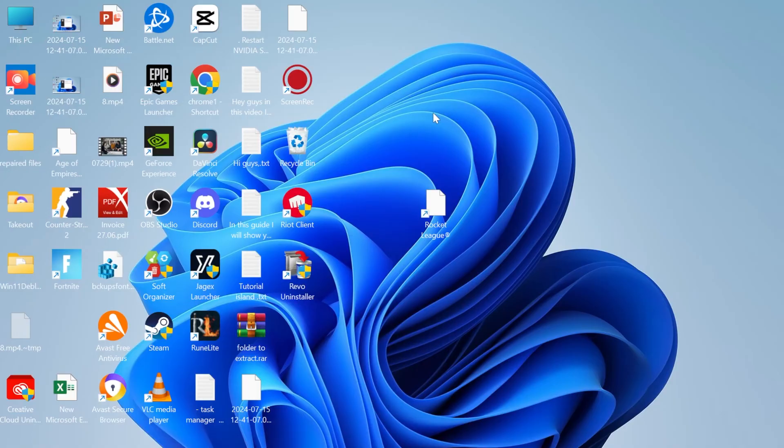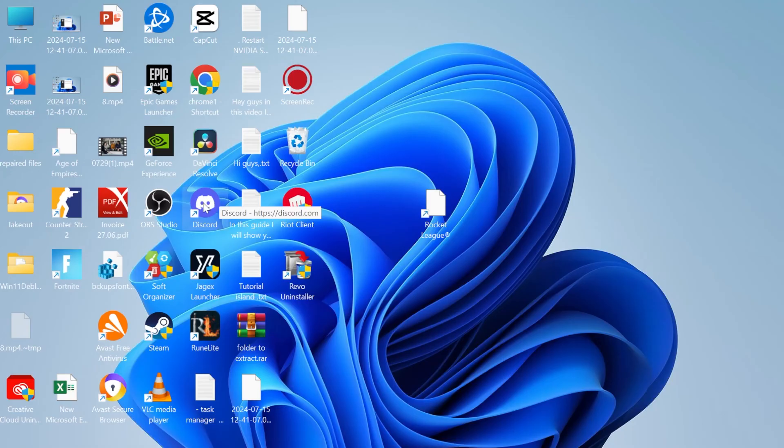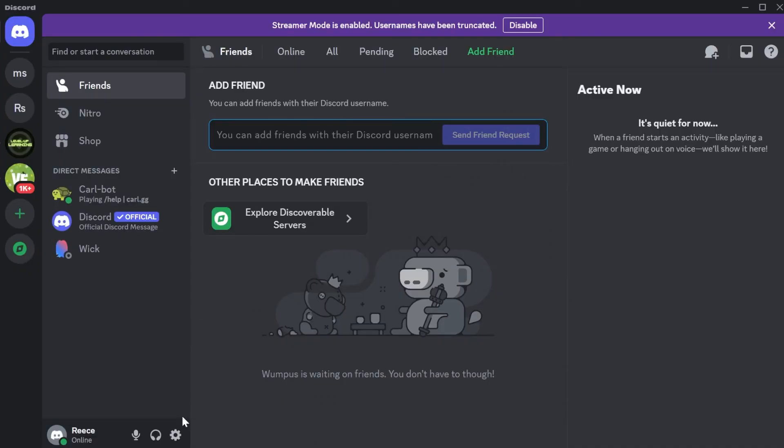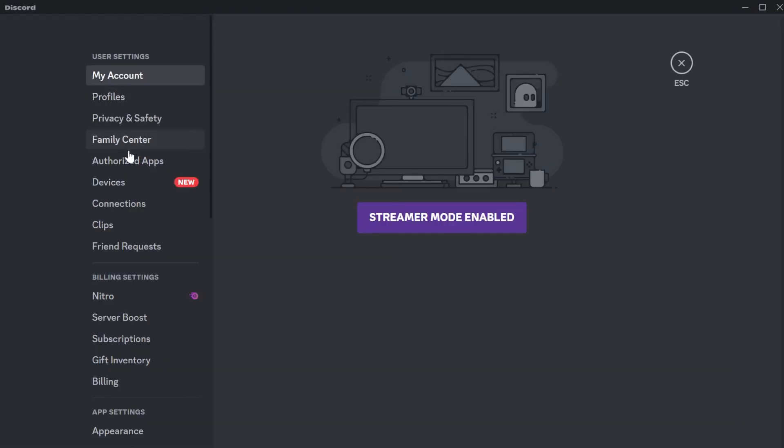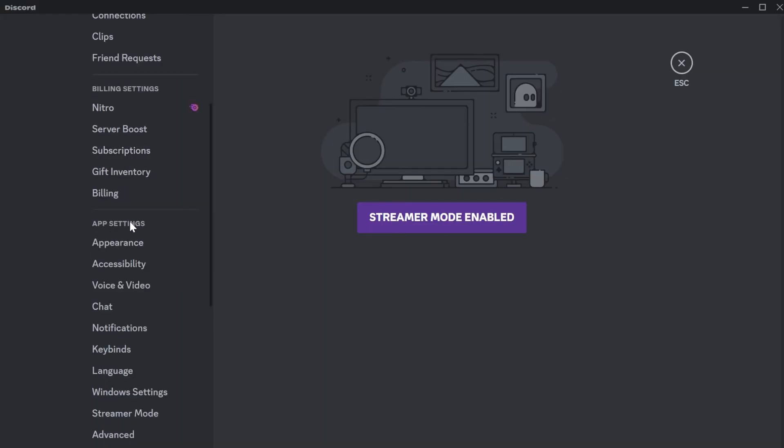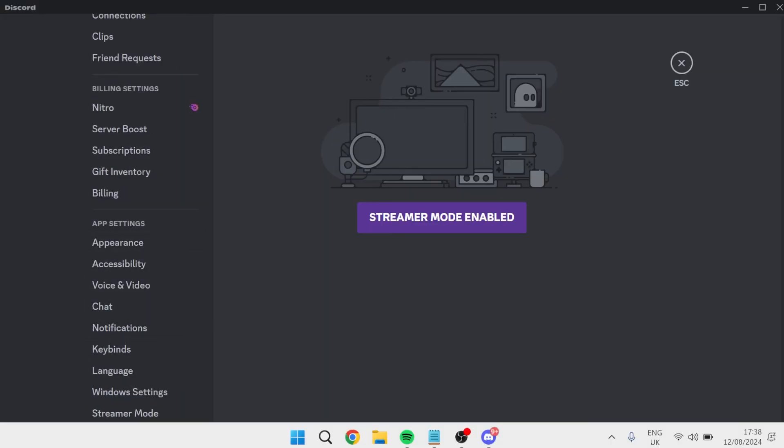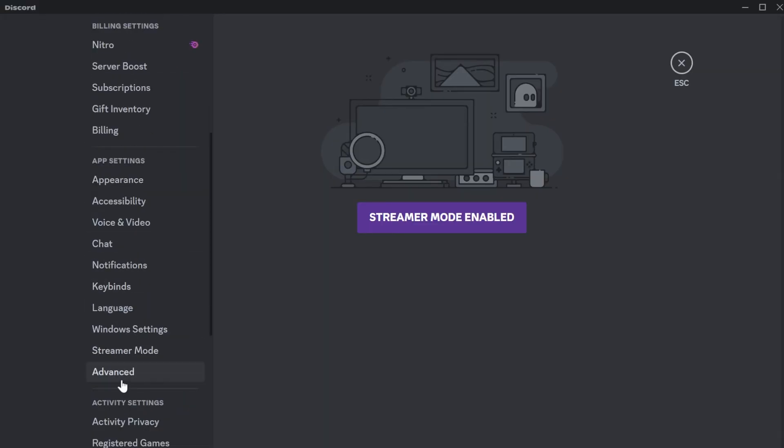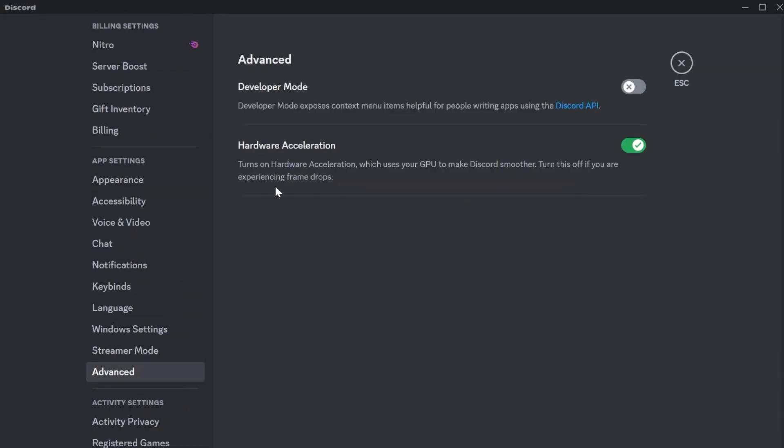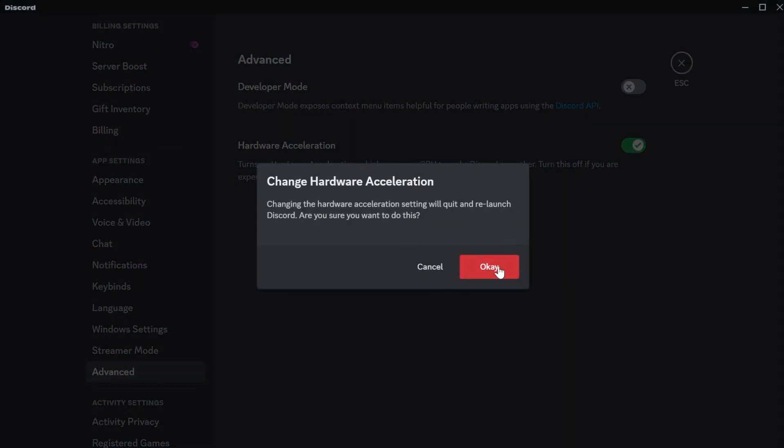One more thing that some people have reported working for them is if you have the Discord application running on your computer. Head over to your Discord app, then come down to user settings at the bottom here. From the left hand side, scroll all the way down to this advanced tab, and where it says hardware acceleration you just want to turn this off and press ok. That's going to restart your Discord application.